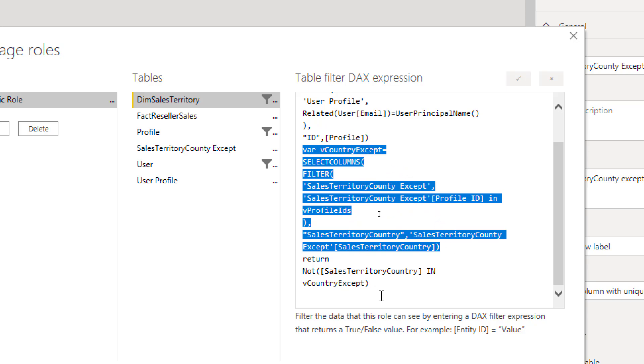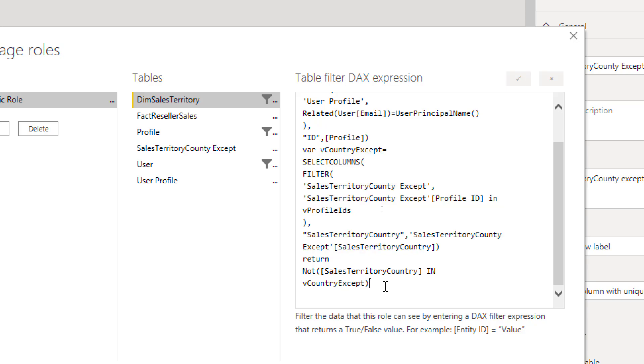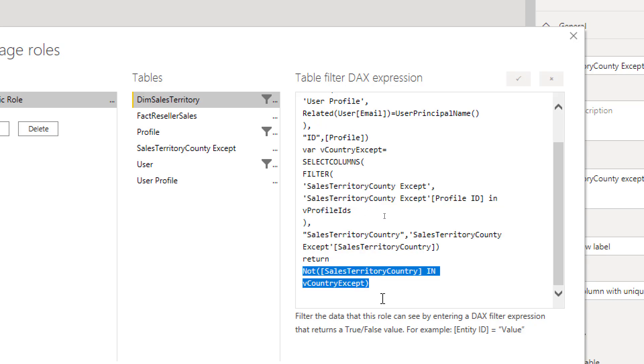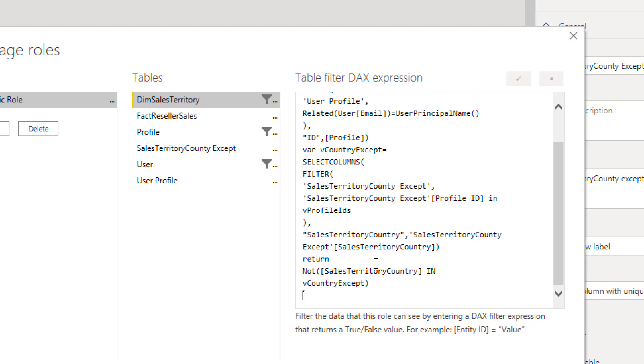And then the final output here would be: I want all sales territory countries that not in. Because we don't have not in in that way, we should say in and then not around it, or there are a few other ways as well. So when this is not in that final list.